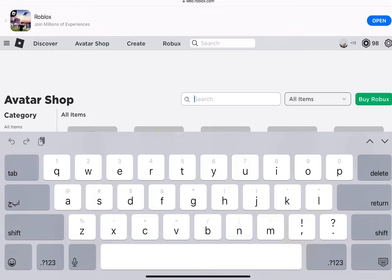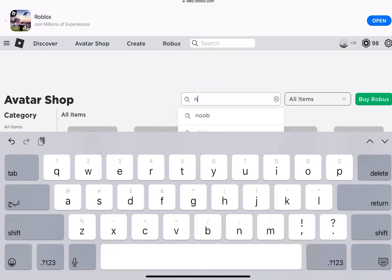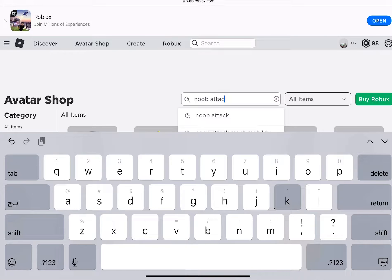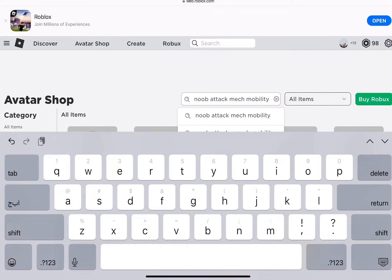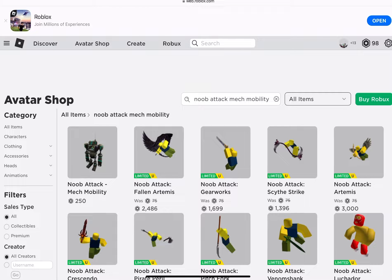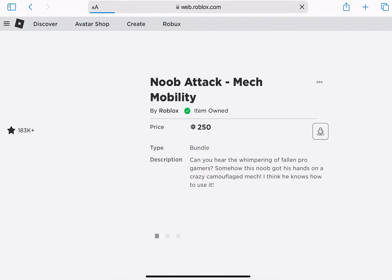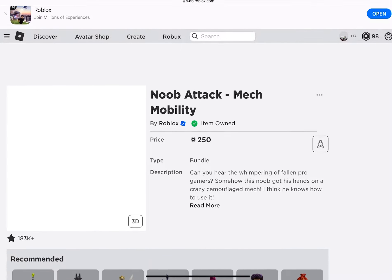Go to Avatar Shop and search 'noob attack mech mobility'. Once you did that, tap on the first item. It should be a bundle that looks like this.